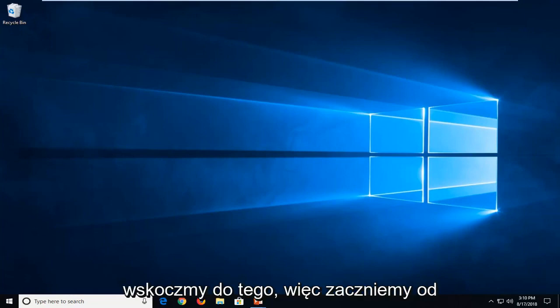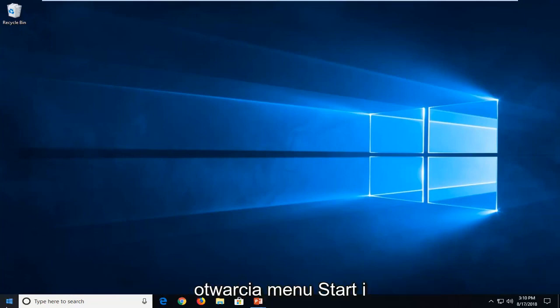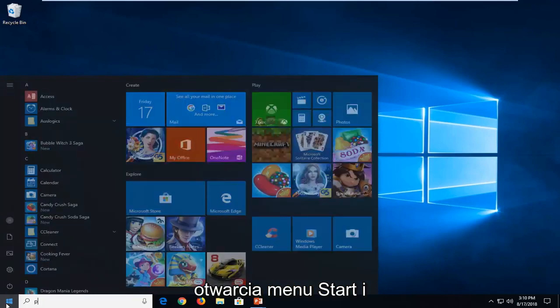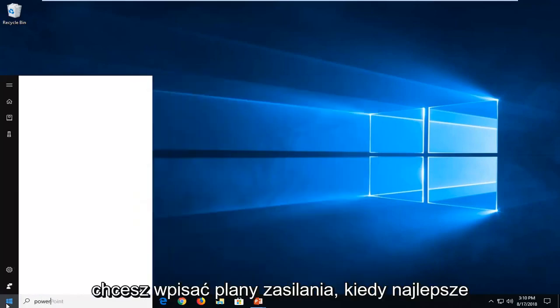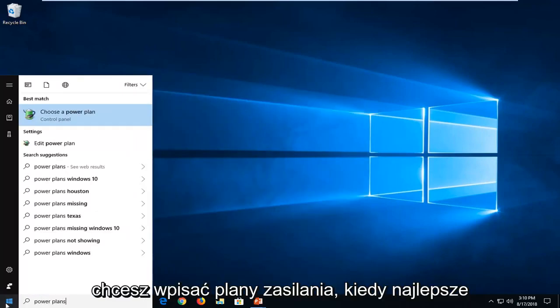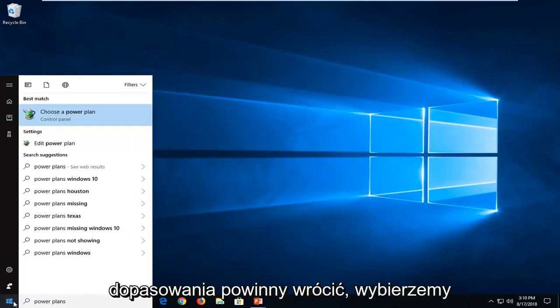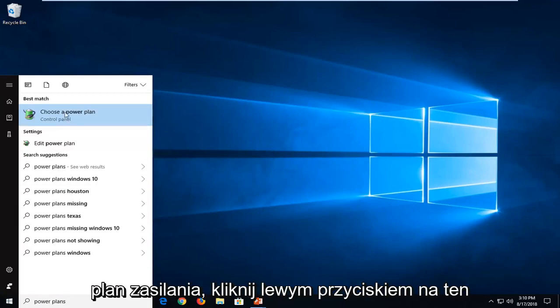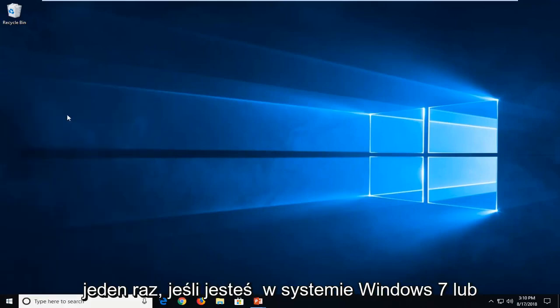So we're going to start by opening up the start menu and you want to type in 'power plans.' One of the best matches should come back with 'Choose a power plan.' Just want to left click on that one time.